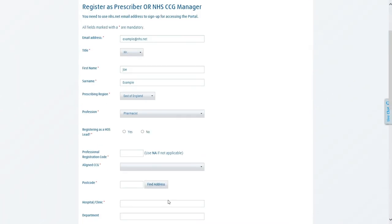Your profession will be your professional role in the NHS. For registering as a host lead, this will only apply if you are a home oxygen service lead for your particular region. If you are not or if you're not sure how to answer this particular question, you will want to click no.